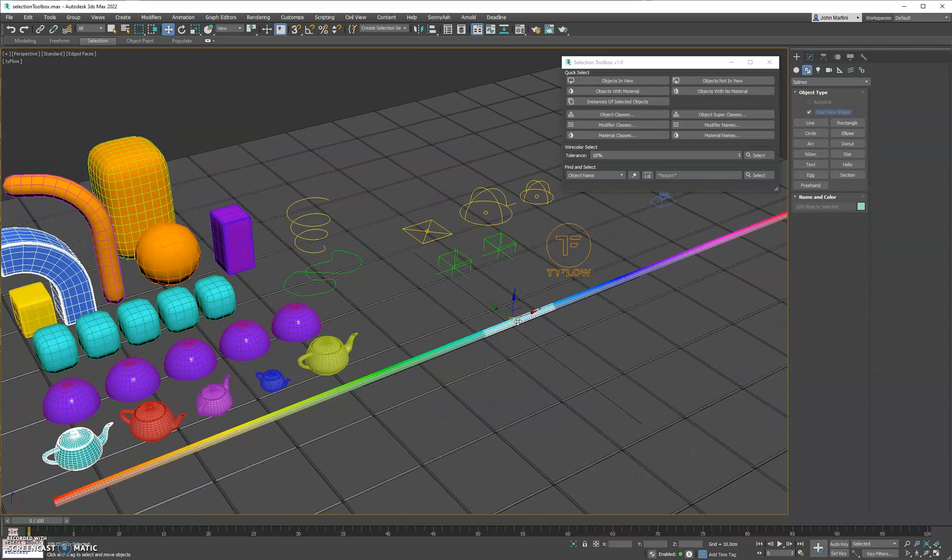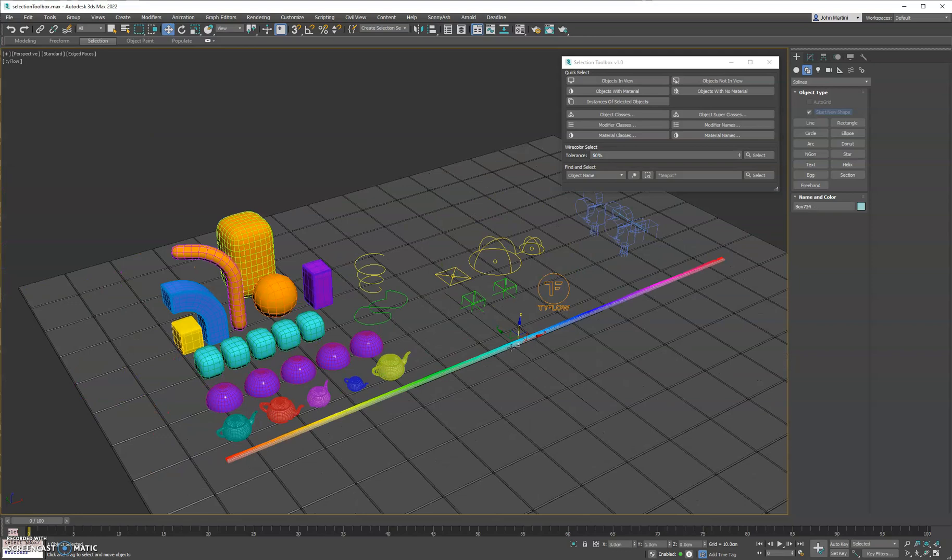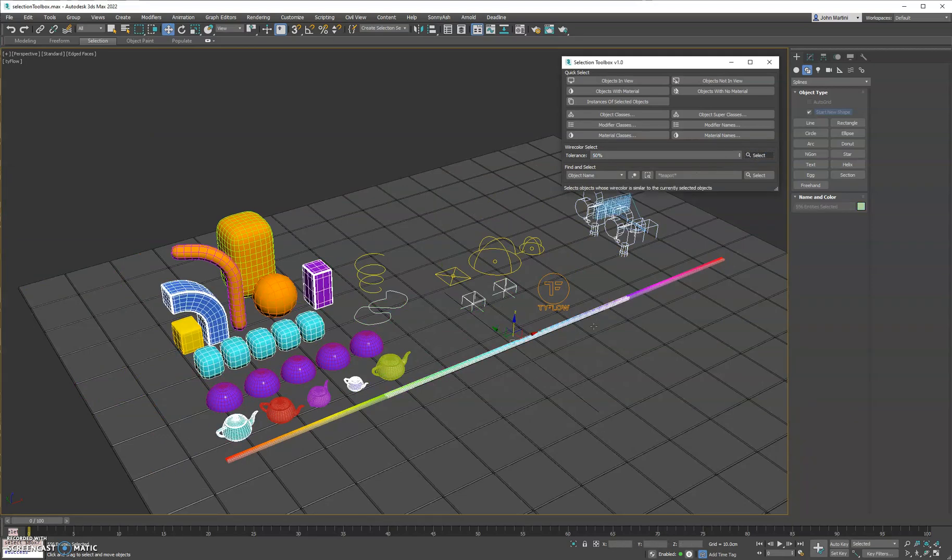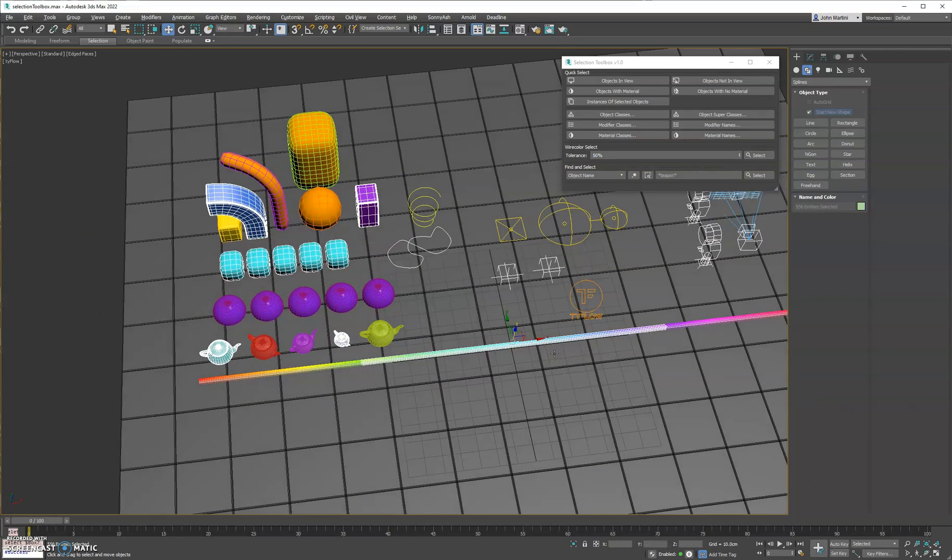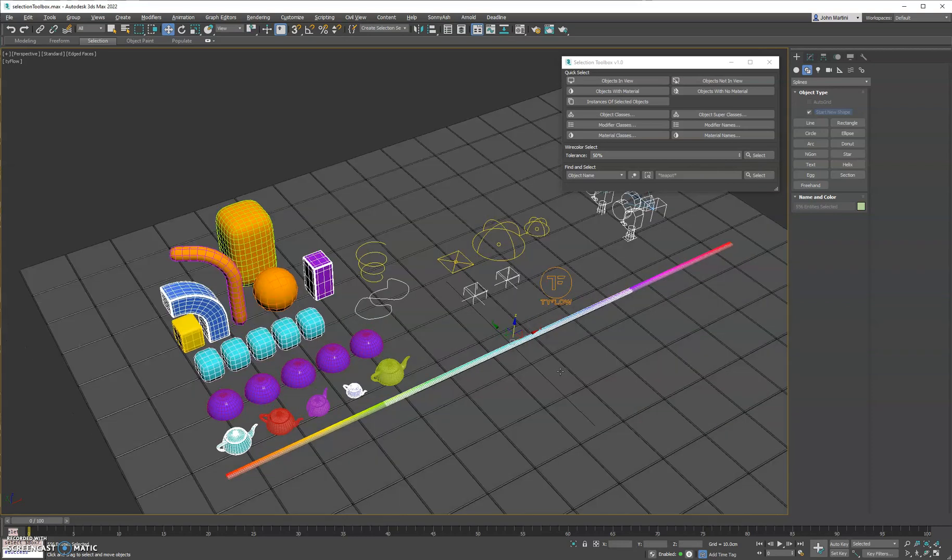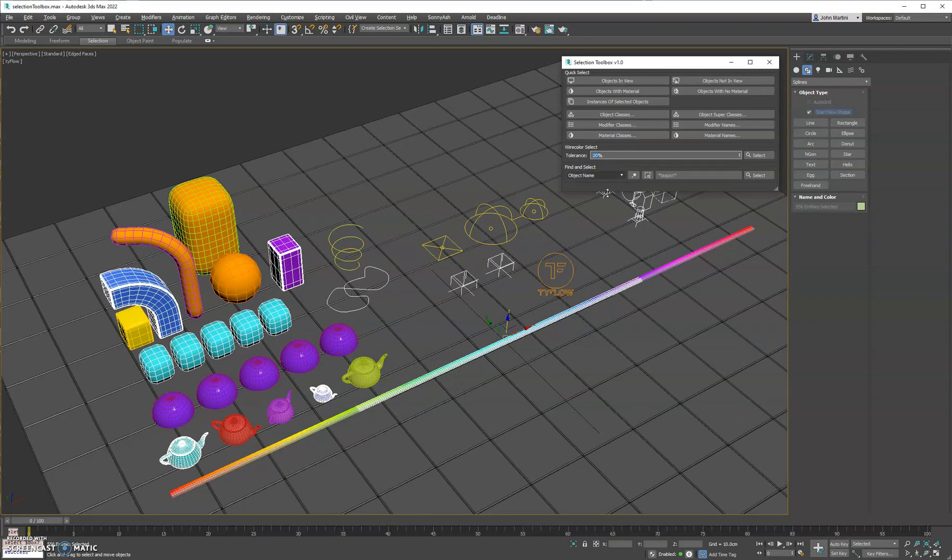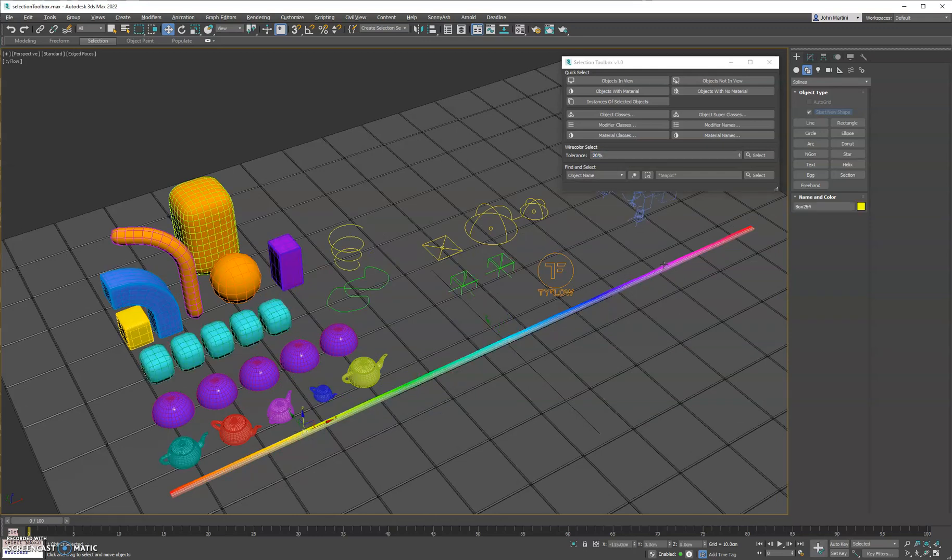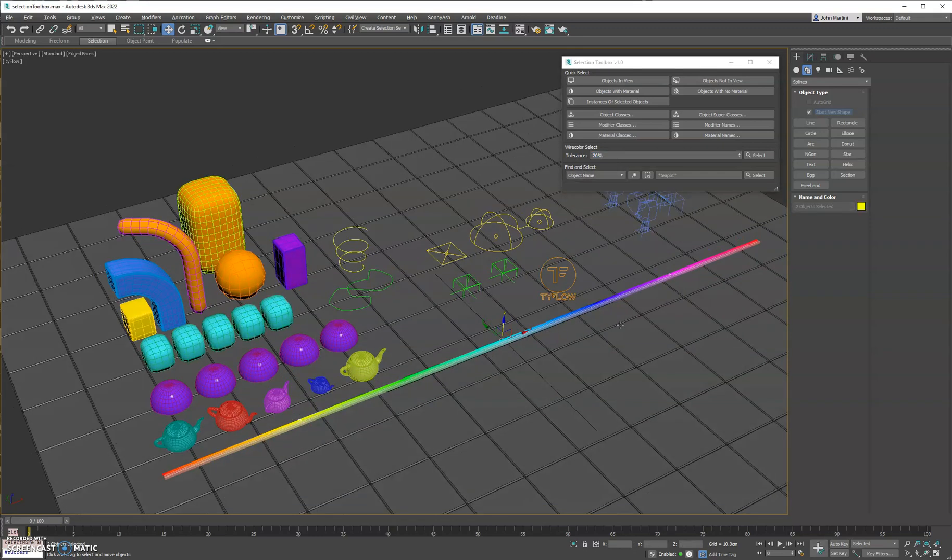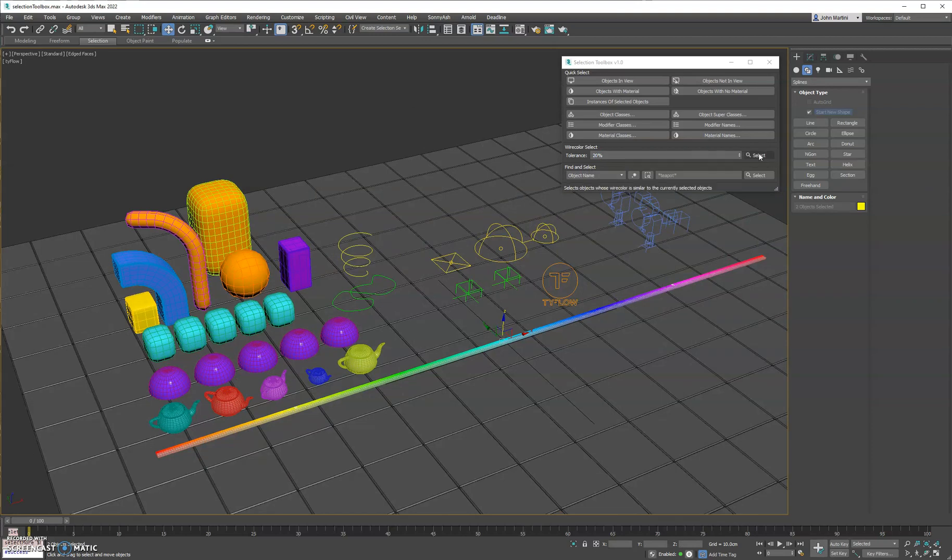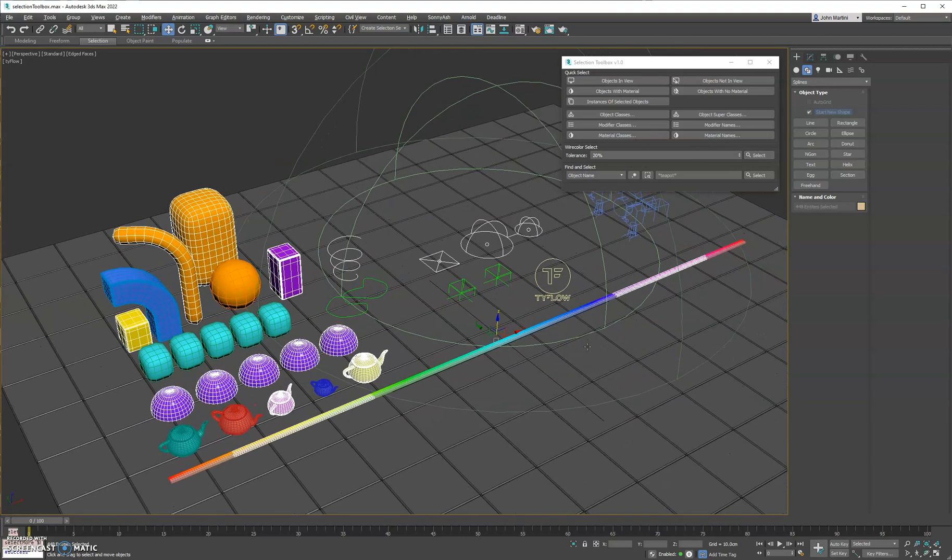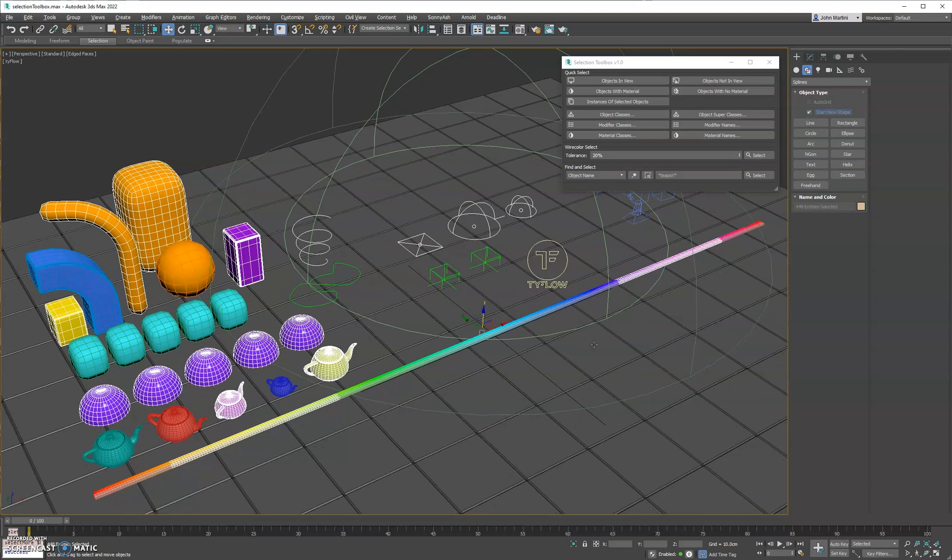Now if we select one of them again, and let's do maybe 50 this time, it will select 50% of this whole bar because of the color shift, or color tolerance, I should say. And if we did 100, it would select all of them. Now the nice thing is, this does support multiple object selections as well, so it'll get the 20% in this range and the 20% in this range. So you can see how that can be really useful.